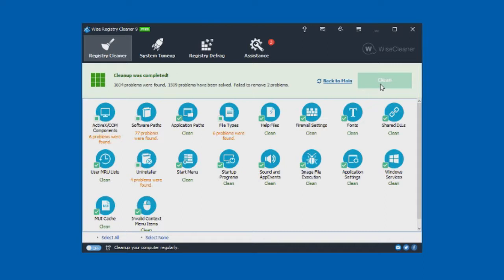Cleanup completed — 1,604 problems were found and 1,509 problems have been solved. If you're thinking 'wait, why is that a different number?' — remember it said it was unsafe to solve some of the issues, so it's just left those alone. Those unsafe-to-delete issues have been left out.